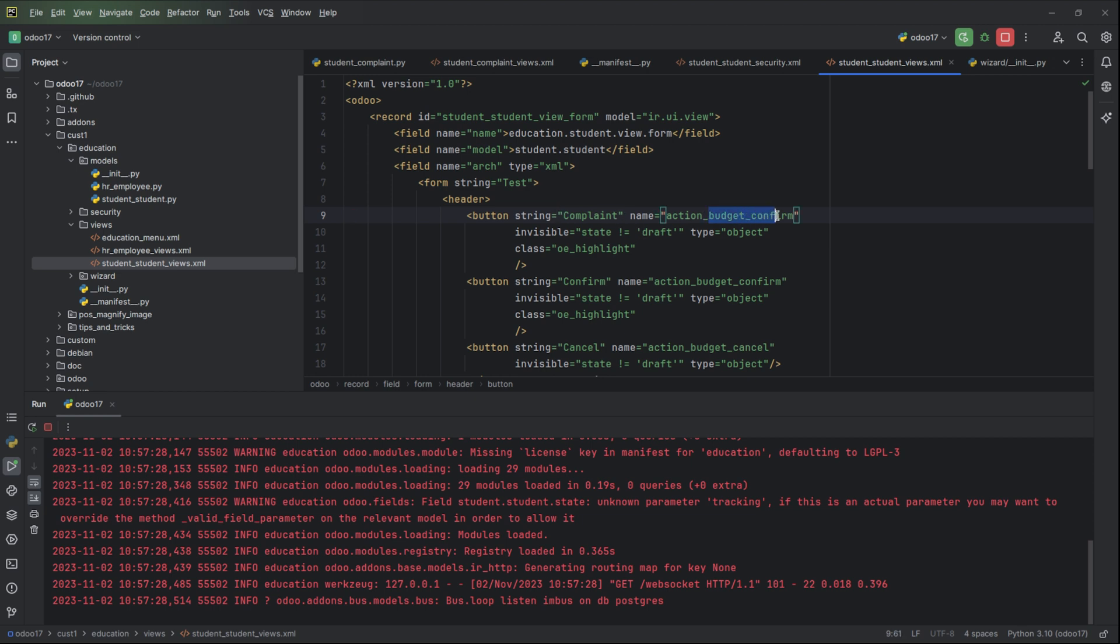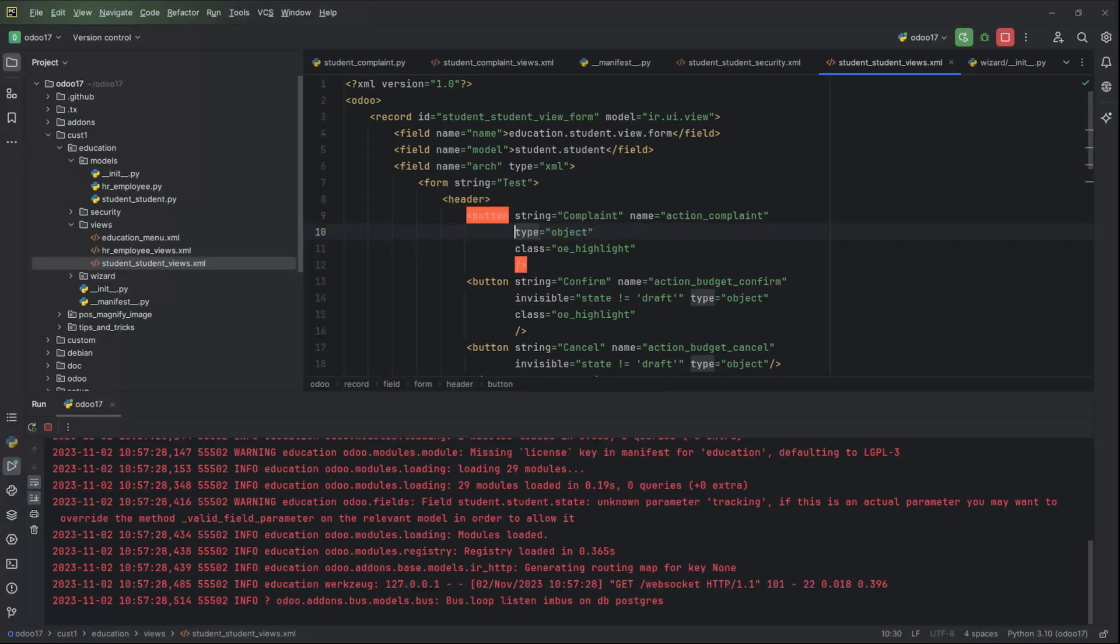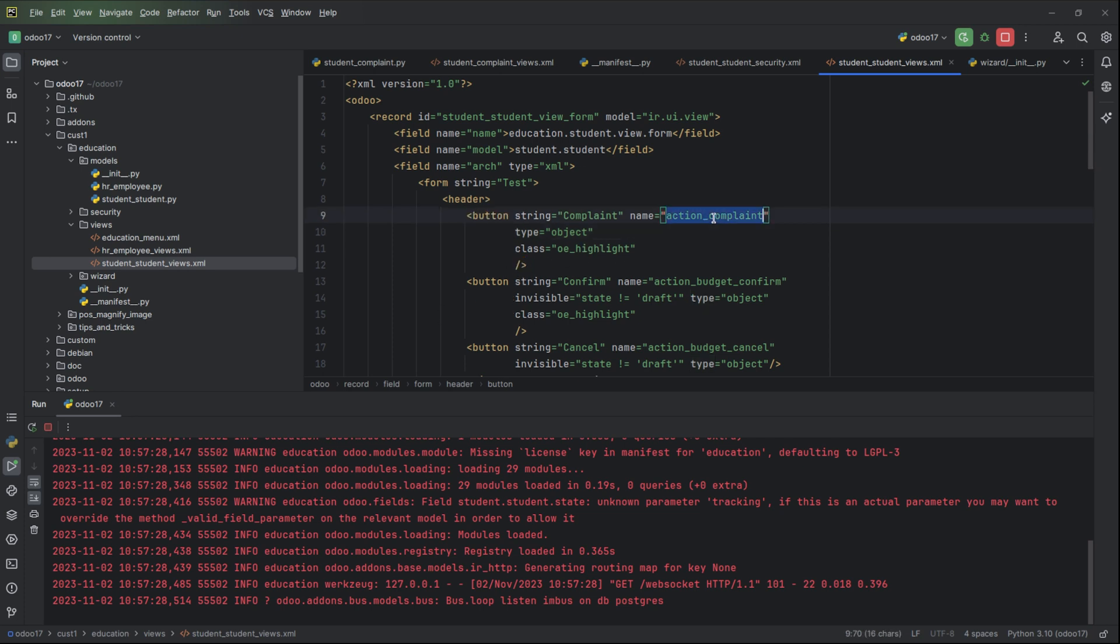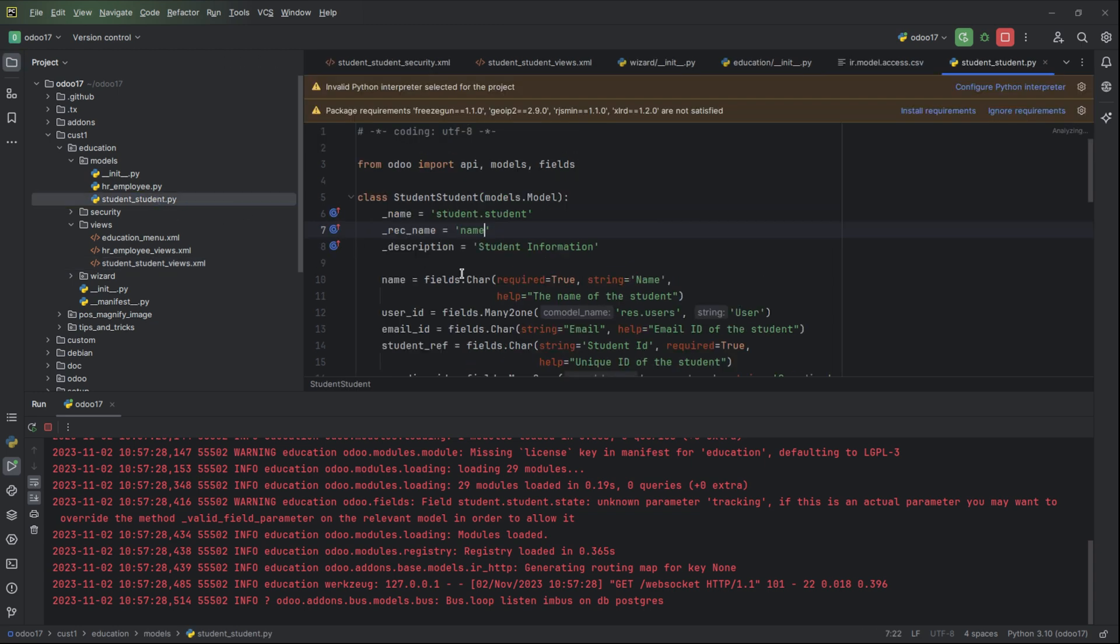Action complaint. Need to add this and the type object class. Then we can define the action_complaint in the Python file of student.student.